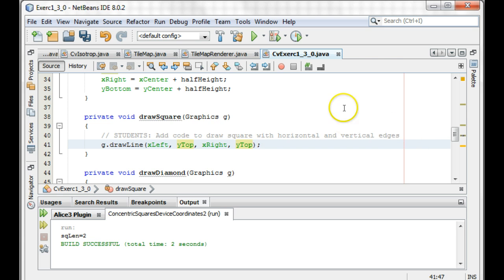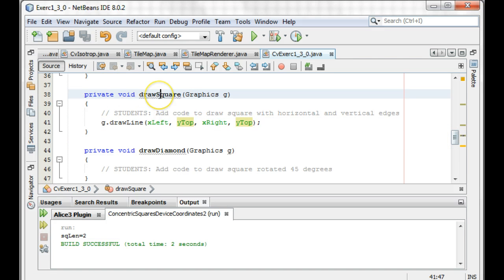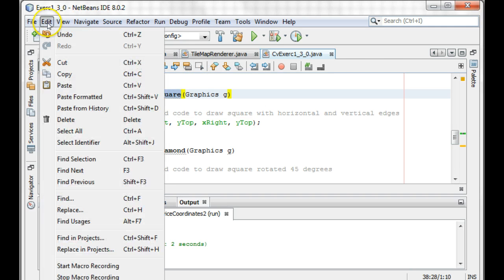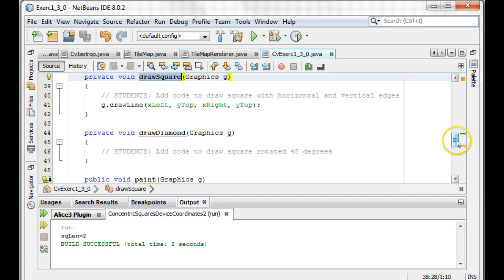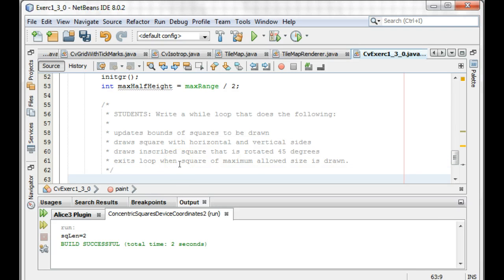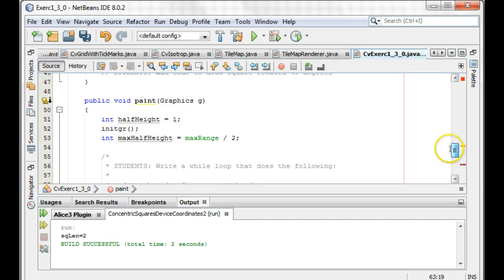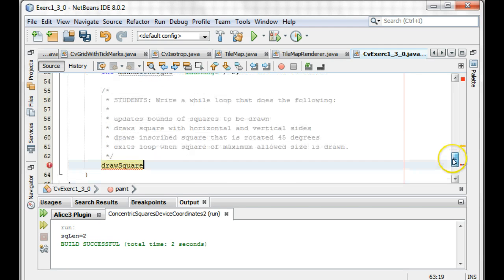And that'll give us our line going across the top. So why don't we copy this into our paint portion — this is eventually going to be a loop, but I'm going to pop this in. Let's paste. And we'll draw square, and draw square wants the graphics as input — the graphics object. So I have that graphics G right here, so I can pass that in.